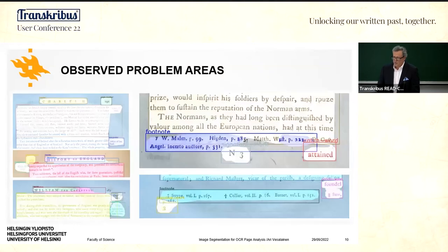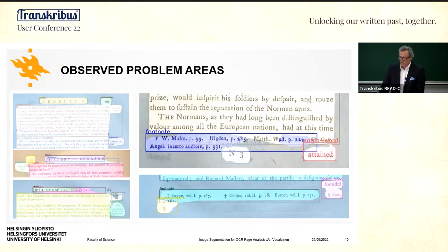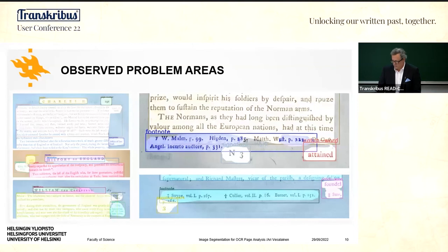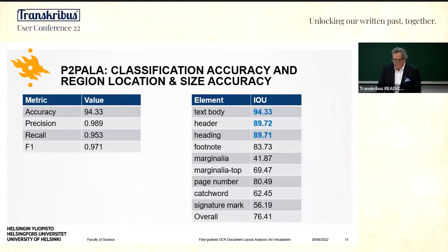Although the model works quite nicely for regular pages, there are some issues: sometimes there are overlapping areas, sometimes regions are combined or mixed together. So accuracy is not necessarily as good as you'd like.